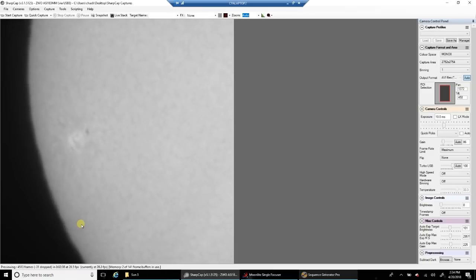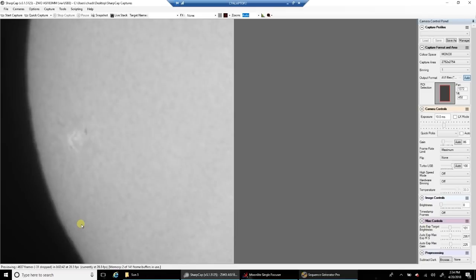But like I said, I am using the quark and the new ASI 183 camera. So this is about as good a focus as I can get today.